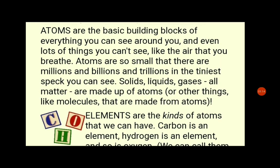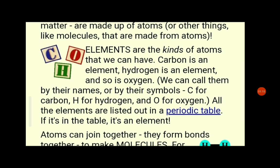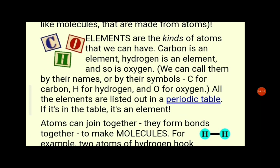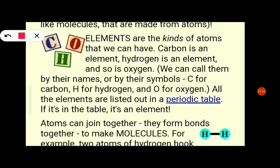Now let's look at elements. You can see C, O, H — all are elements. Elements are only one kind of atom. Elements are kinds of atoms — different types of atoms.